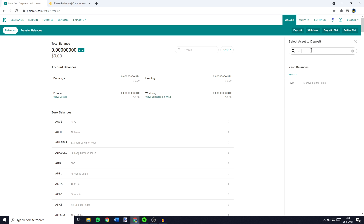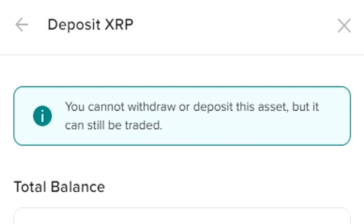In my case it will be RSR, but please be aware that there are a lot of cryptocurrencies that for some reason you can't deposit. If you can't deposit your cryptocurrency on Poloniex, I recommend you trade your cryptocurrency into a currency that is available on this exchange and then transfer it back once you're on the exchange itself.